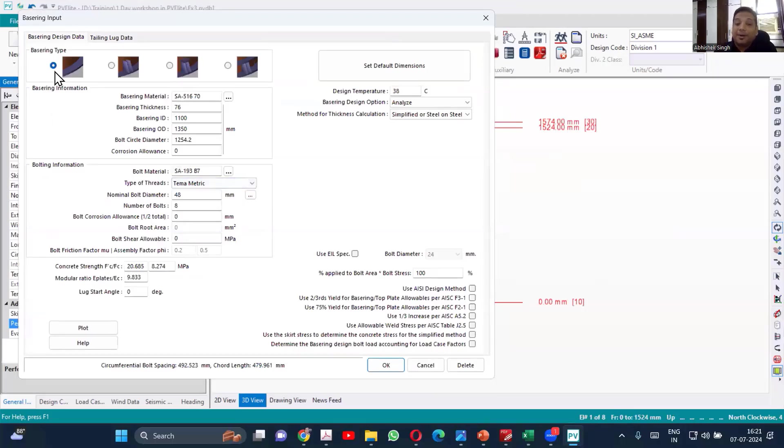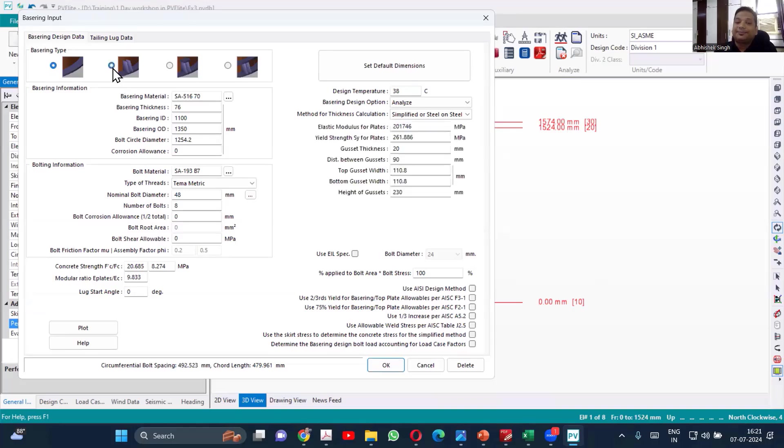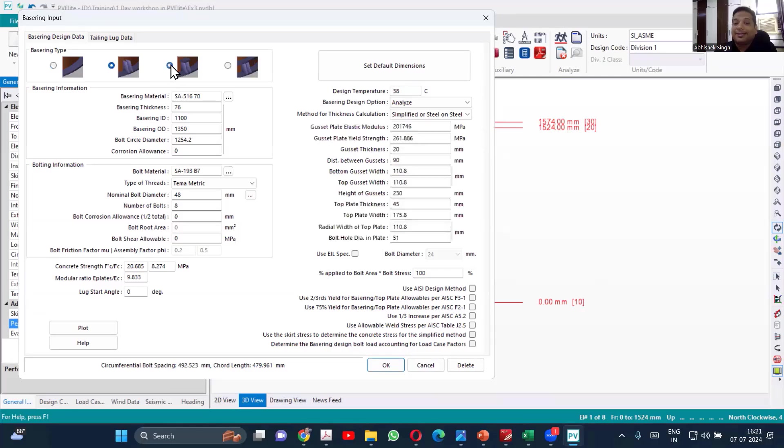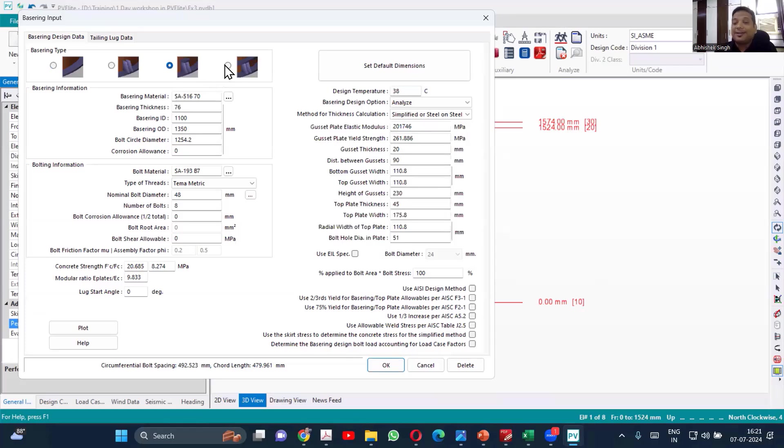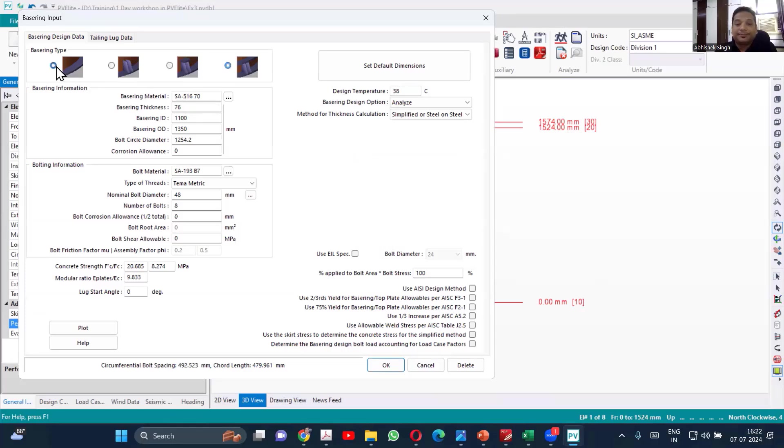Now you have multiple options. So definitely when you are starting, you'll be starting only with the base ring. If you are able to qualify, that's fine. If not, you'll move to the gusset. If not this, then again gusset with a top plate. If even with this you're not able to qualify, then the last option is both the rings, top ring, bottom ring with gussets. So that is how we proceed.